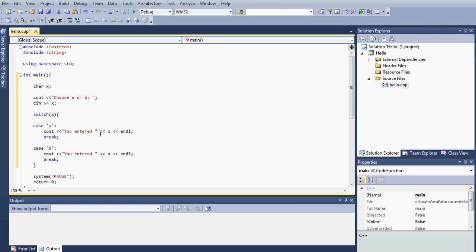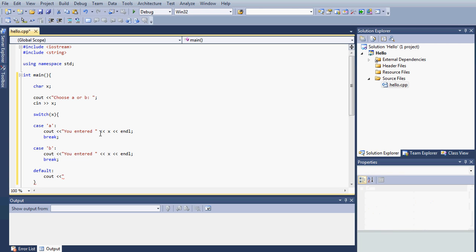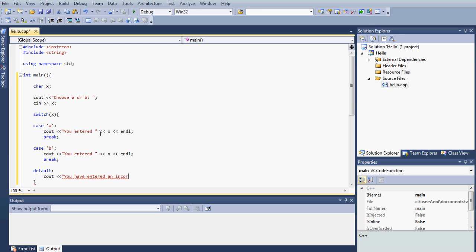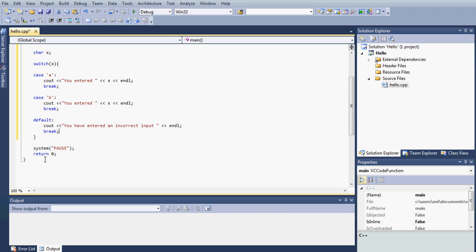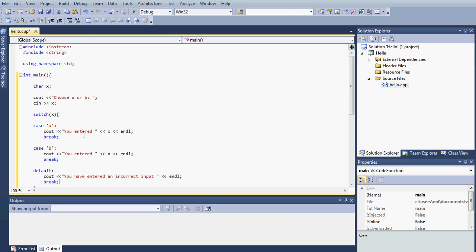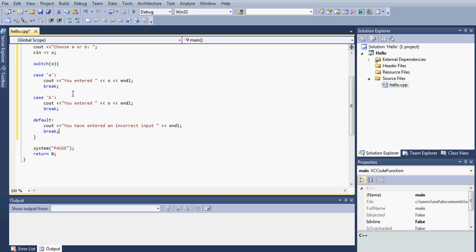But let's say the user entered something else that we do not have a case for. Then there's another thing we can type. You can type default. What we'll do is type another message and we'll say you have entered an incorrect input, and let's type endl, and then we also want to type break as well. So what this will do is if the user doesn't enter what we actually want, either a or b, this will always get this default message telling him that he entered an incorrect input and then break and then terminate the program. So that's the switch statement.